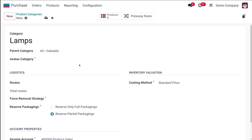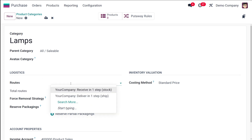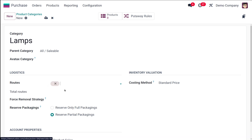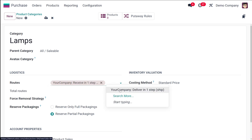Next comes Logistics, where you have the Routes field. These routes appeared after enabling Multi-Step Routes. You can select multiple routes here — I've chosen 'Deliver in One Step' and 'Receive in One Step.'